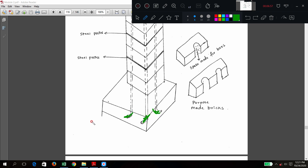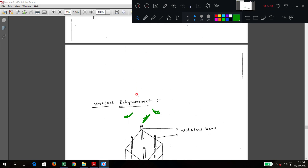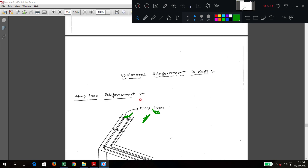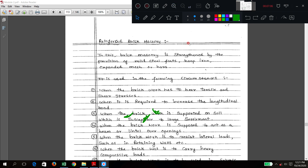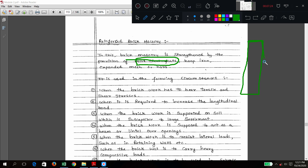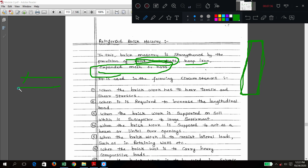The reinforcement bars cover from top to bottom and are bent for a better grip. Now, under which circumstances should we go for reinforced brick masonry? It is a brick masonry strengthened by mild steel flats — which are flat, square cross-section elements — hoop iron, bars, and expanded mesh.